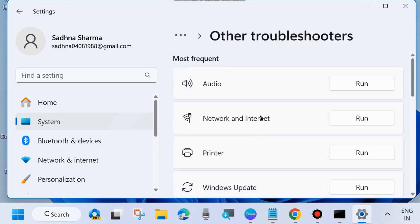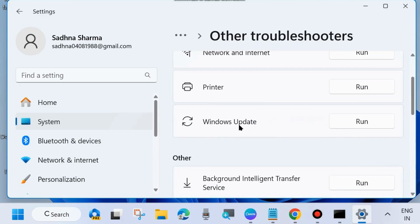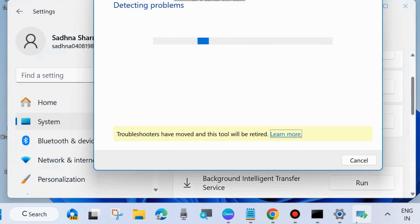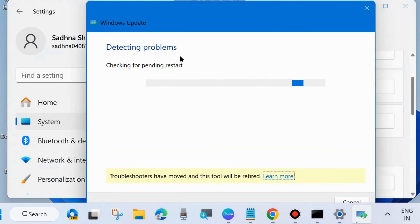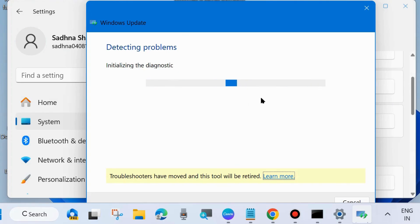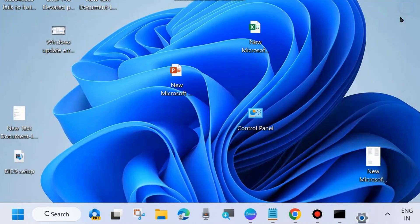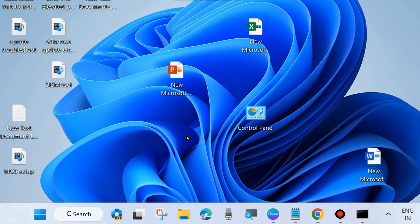Here you will find the option Windows Update Troubleshoot — click on the Run button and let the window complete the troubleshooting process. Follow the on-screen instructions to complete the process; it will detect and repair issues. Wait a few seconds, then check whether your Windows Update error code is resolved or not. If not, go to the next fix.